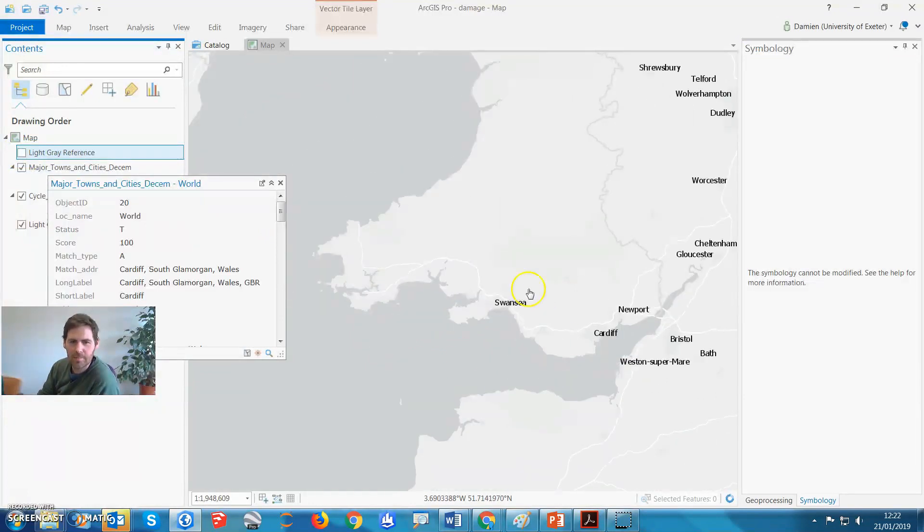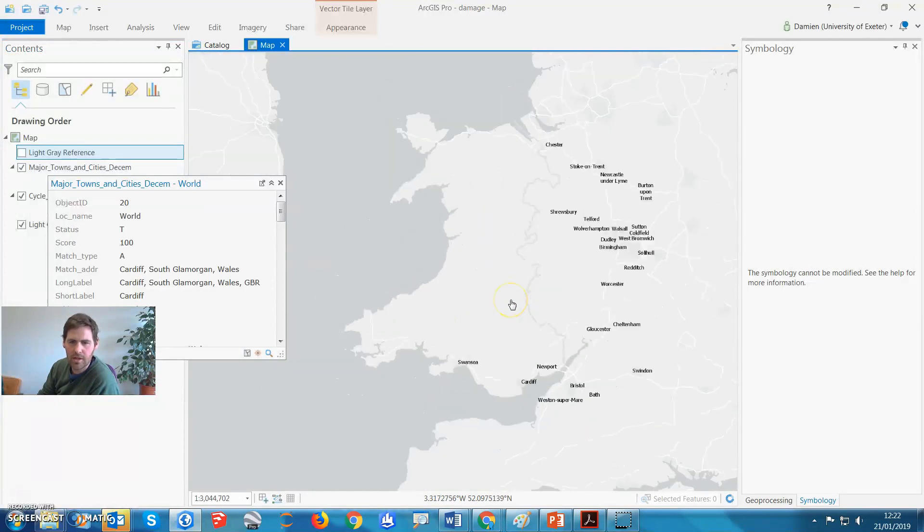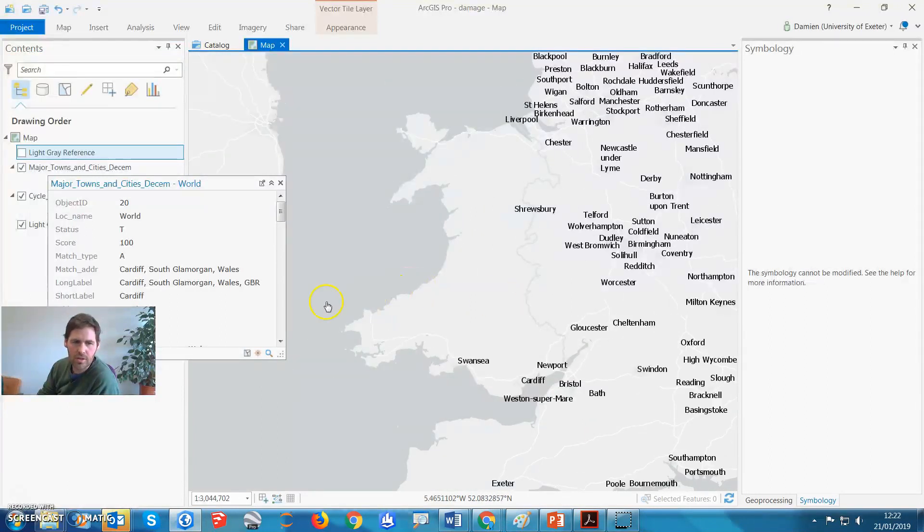So these are our names now. So happy days, we've just added a CSV file, and we've geocoded it based on address.